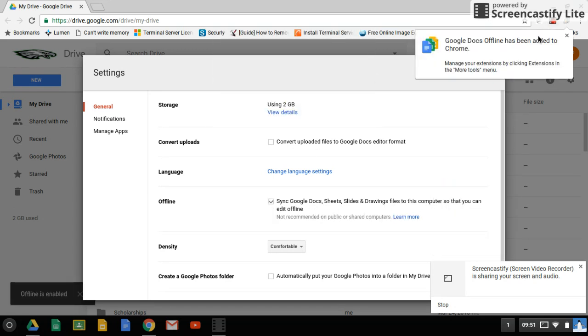Once that extension has been added, your files will be accessible to you while you're offline, and when you get back online, they will automatically sync back up.